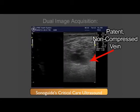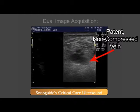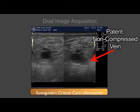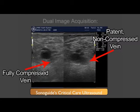Once you have split the image on your screen, you should be able to freeze it. Then select the option to update the contralateral side of the screen. This will allow you to capture a vessel with and without compression showing the variation on a single saved image file.